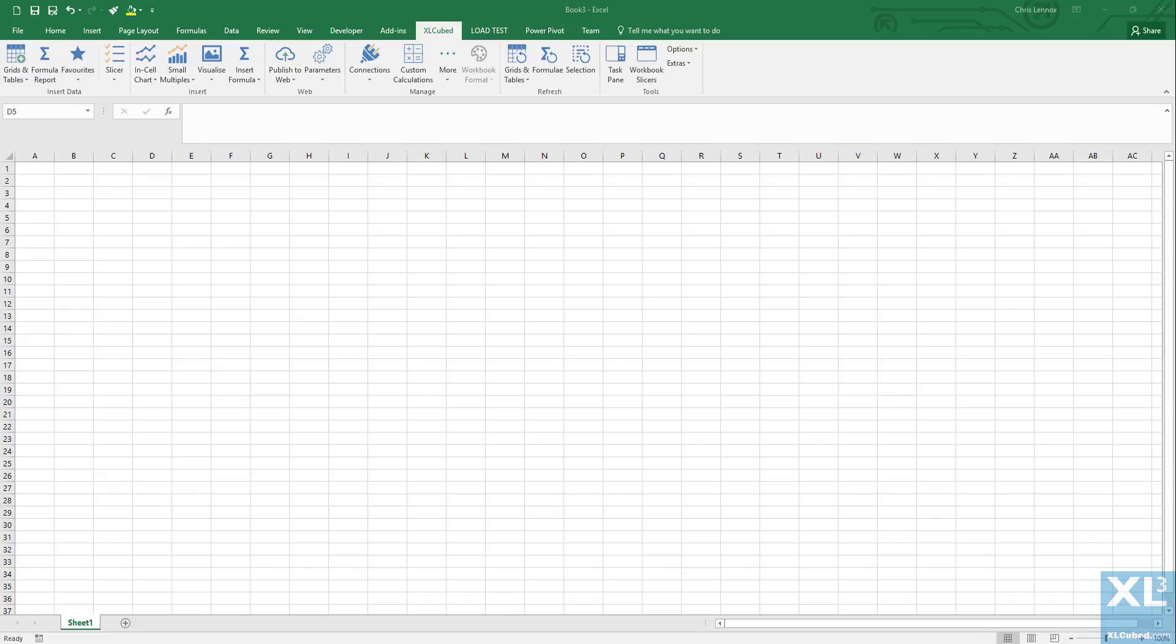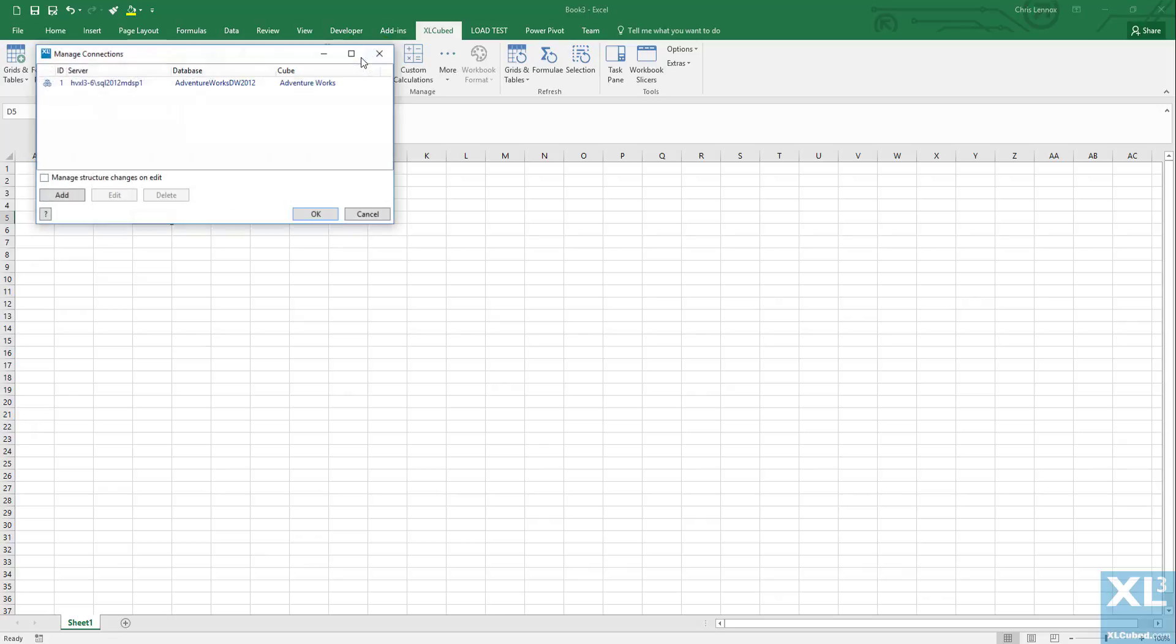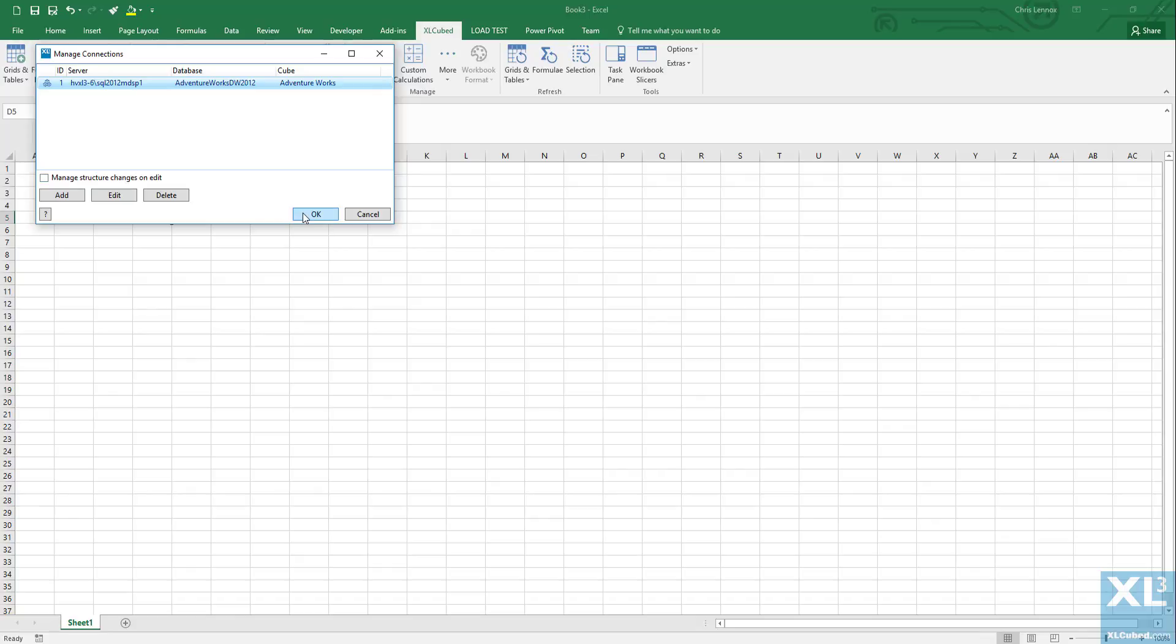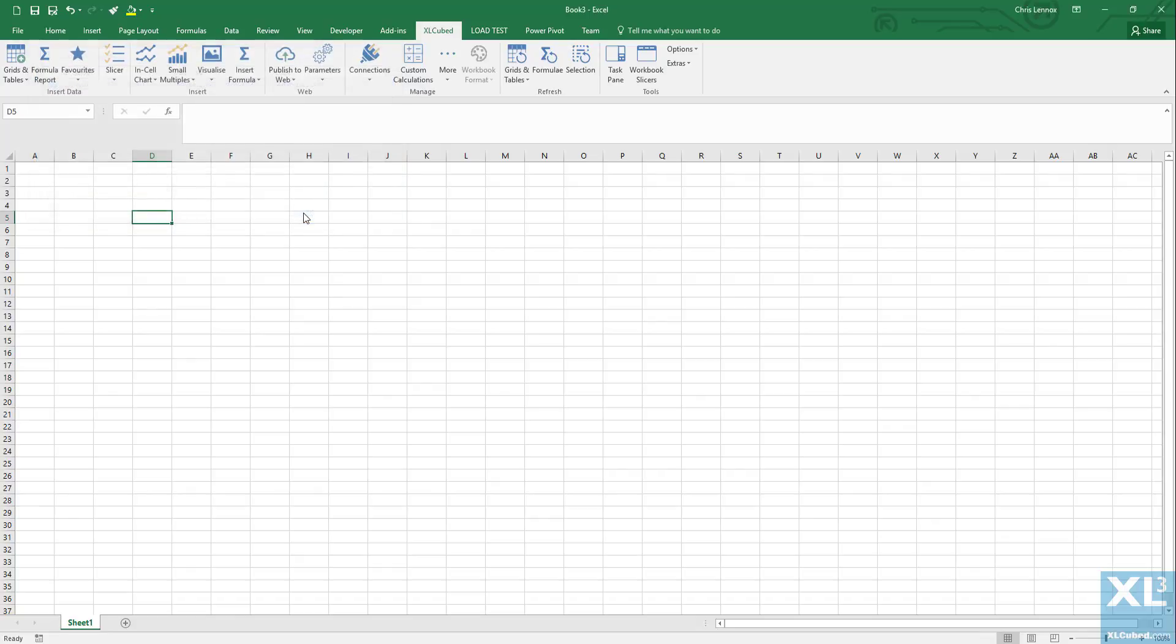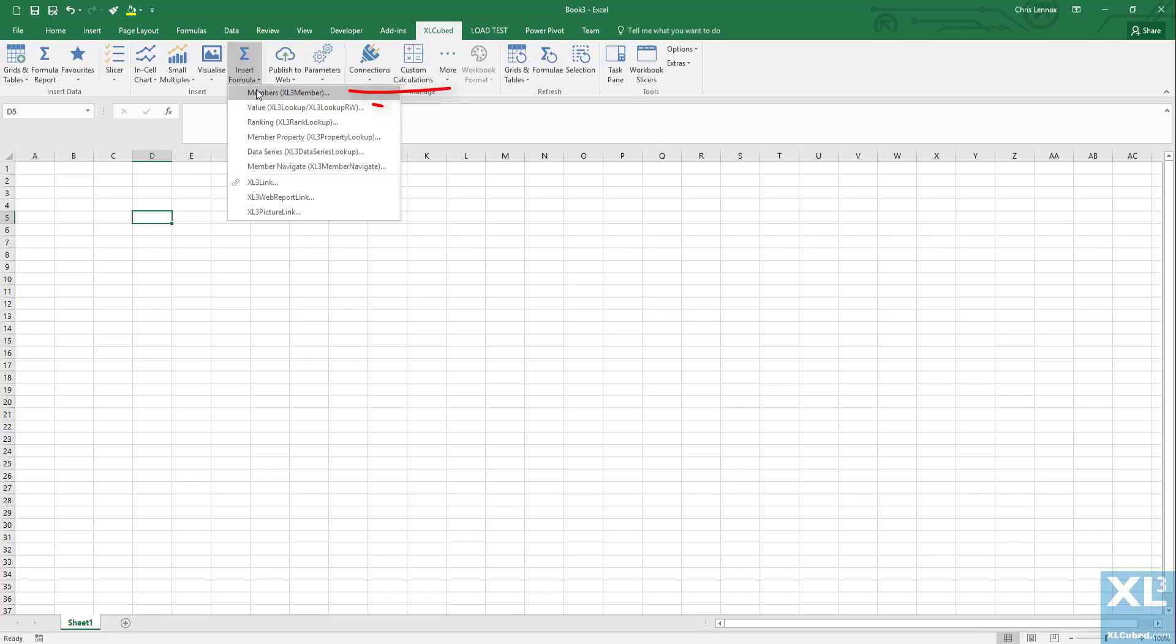First we go to connections and choose our data source. In this case we'll be using AdventureWorks. Let's insert the measure reseller sales amount by clicking on insert formula and select members.